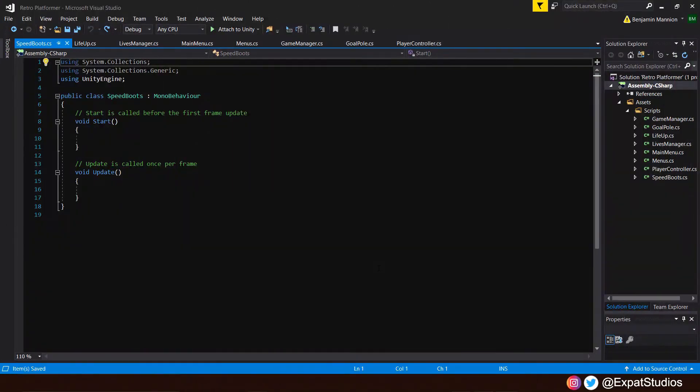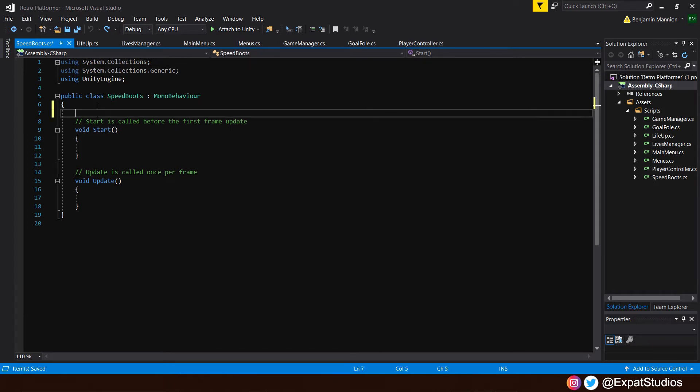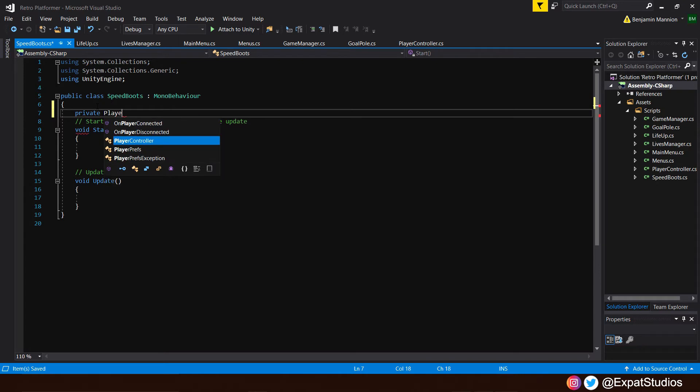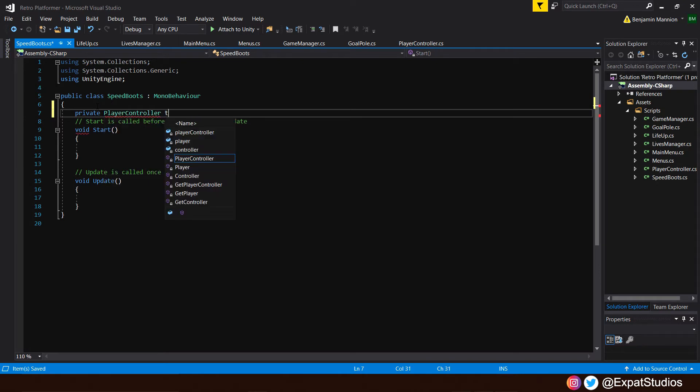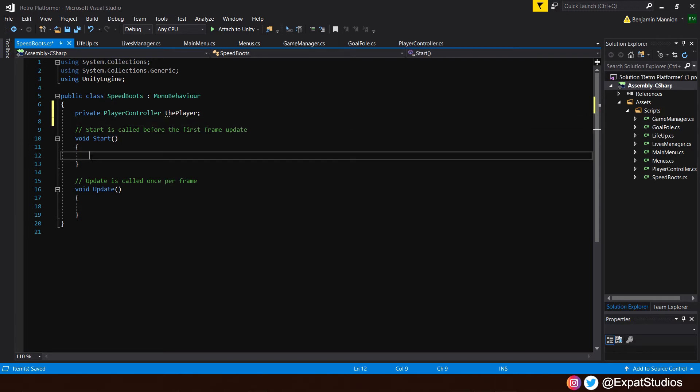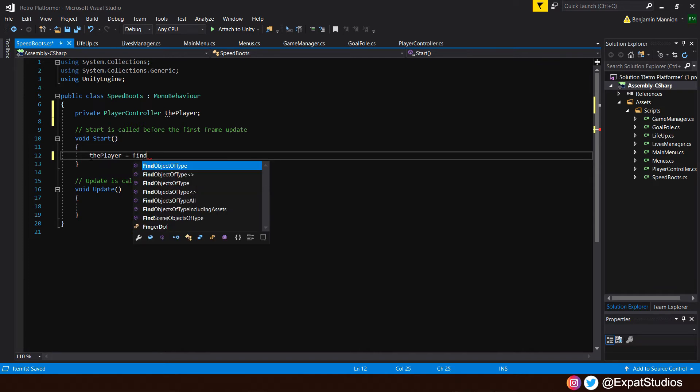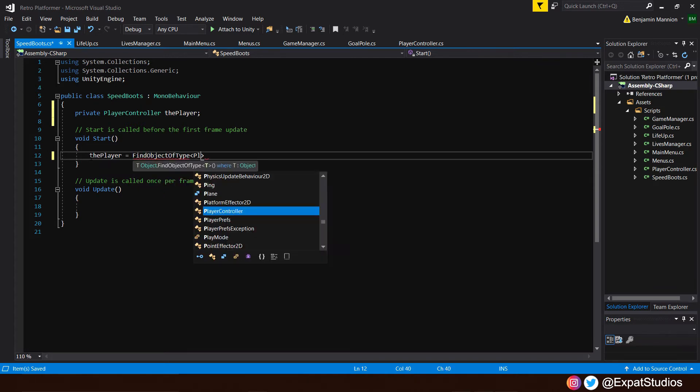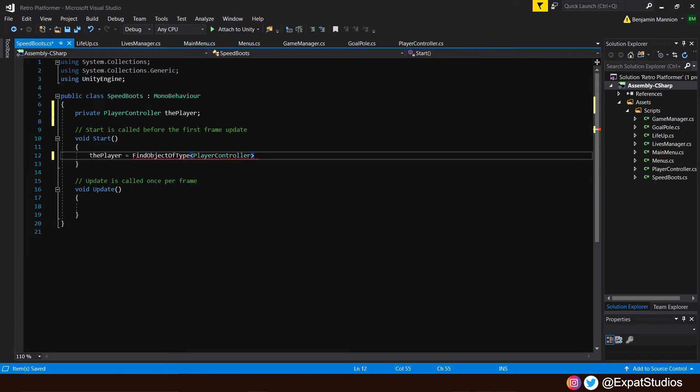Now how are our speed boots going to work? Similar to our one up, except we're not going to affect our lives manager. We want to affect our player speed as we're going to multiply our player speed by two. So first and foremost, let's make a reference to our player. We'll go private player controller, the player. Nice and simple. And let's go ahead and state what that is in our start function. So the player equals find object of type player controller.